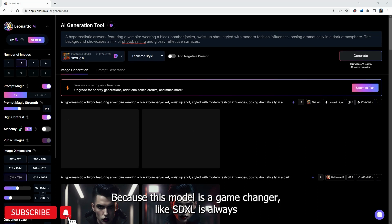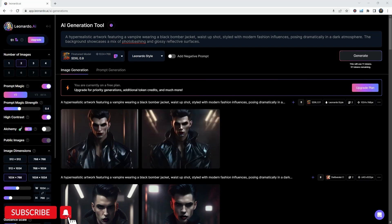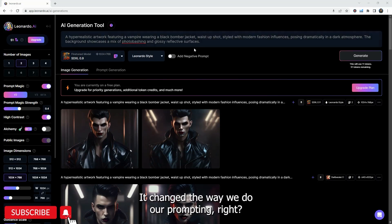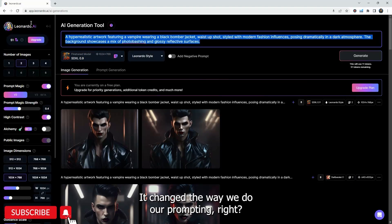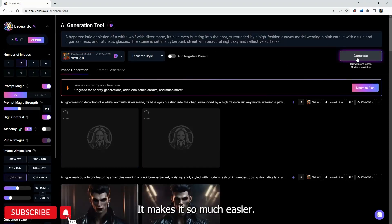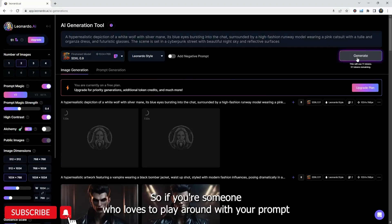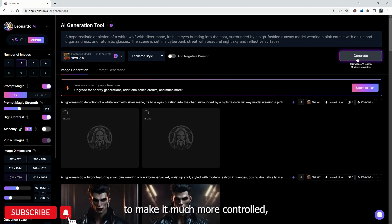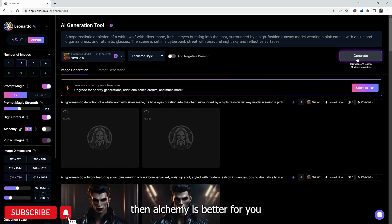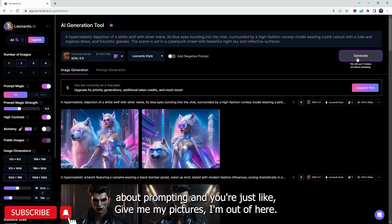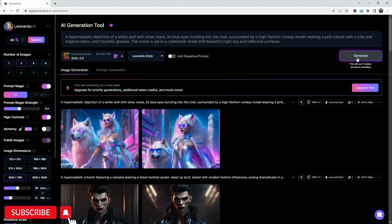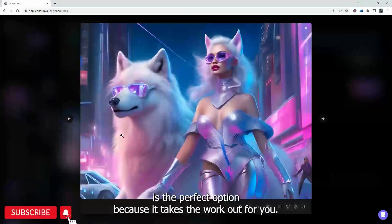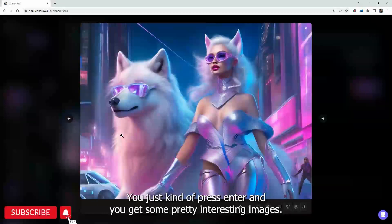Like Stable Diffusion XL is always so different, especially if you saw my other video in playground, it changed the way we do our prompting, right? It makes it so much easier. So if you're someone who loves to play around with your prompt and add a few words here and there, add a few things and to make it much more controlled, then alchemy is perfect for you. And if you're somebody who's really into not really learning too much about prompting and you're just like, give me my pictures, I'm out of here, I like it, but it's too much time. Then SDXL is the perfect option because it takes the workout for you.